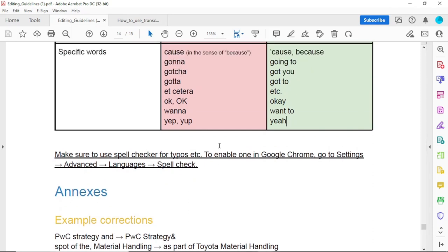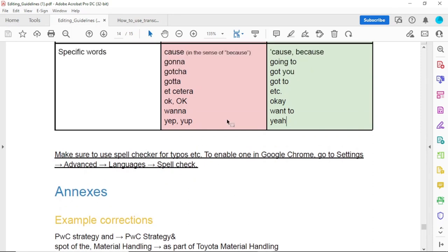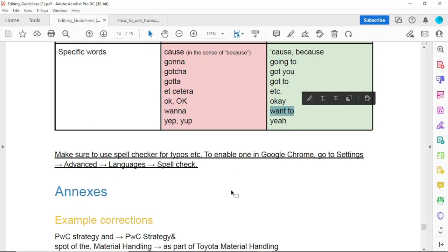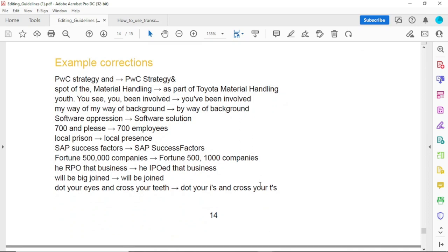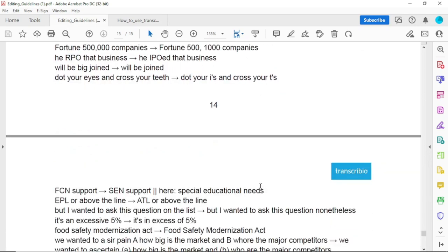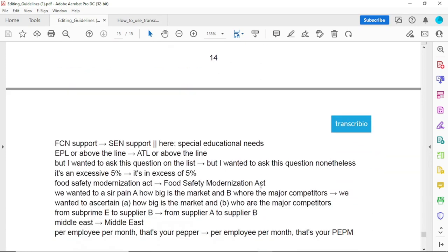'Yup' should be changed to 'yeah.' 'Wanna' should be changed to 'want to.' That covers most of the guidelines — you can just pause the video and look at the guidelines slowly until you understand before going to the practical part.